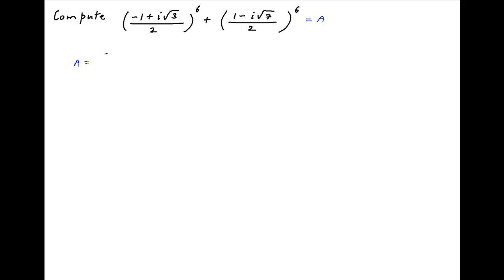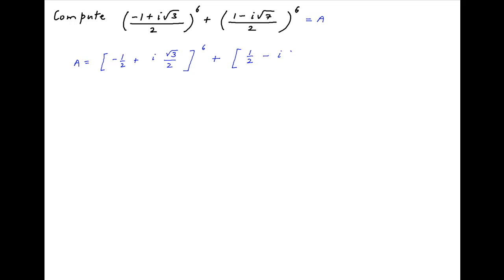Let's denote the given expression by a. So, a is equal to minus half plus i times root 3 upon 2, whole raised to the power 6, plus half minus i times root 7 upon 2, whole raised to the power 6.